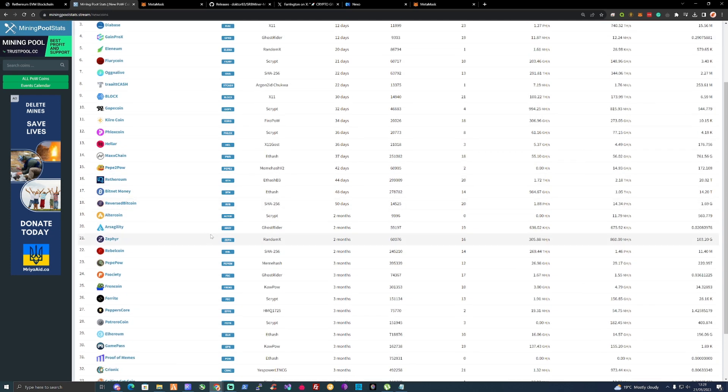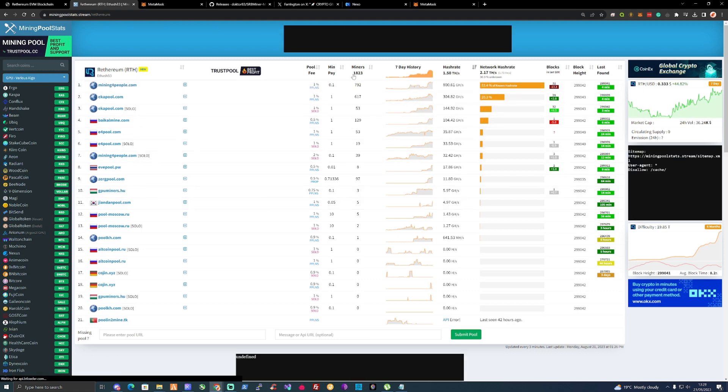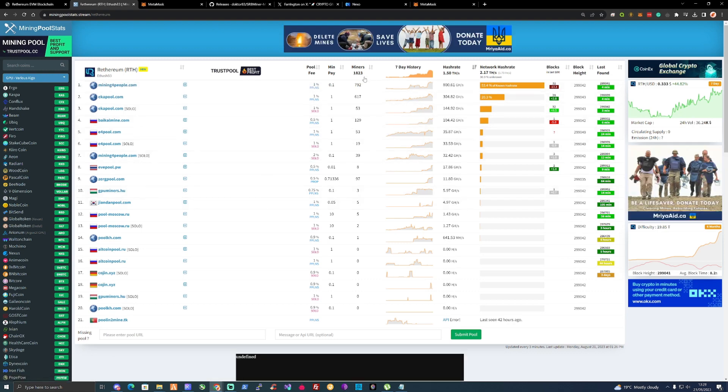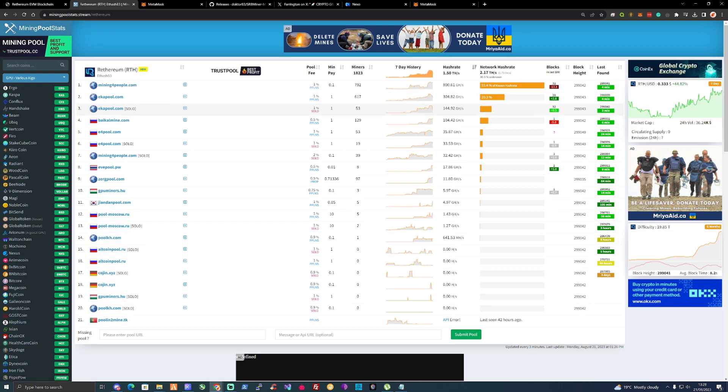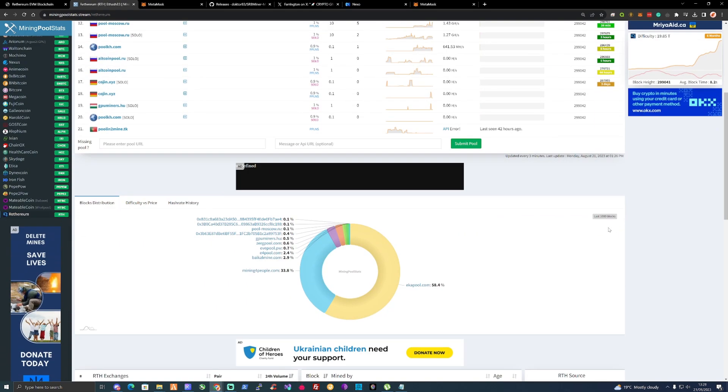For a coin that's only been around for 44 days, it's definitely making some moves. If we take a look over on Miner Pool Stats, you can see there's 1,823 miners currently. The price seems to be up 44% compared to the past seven days.